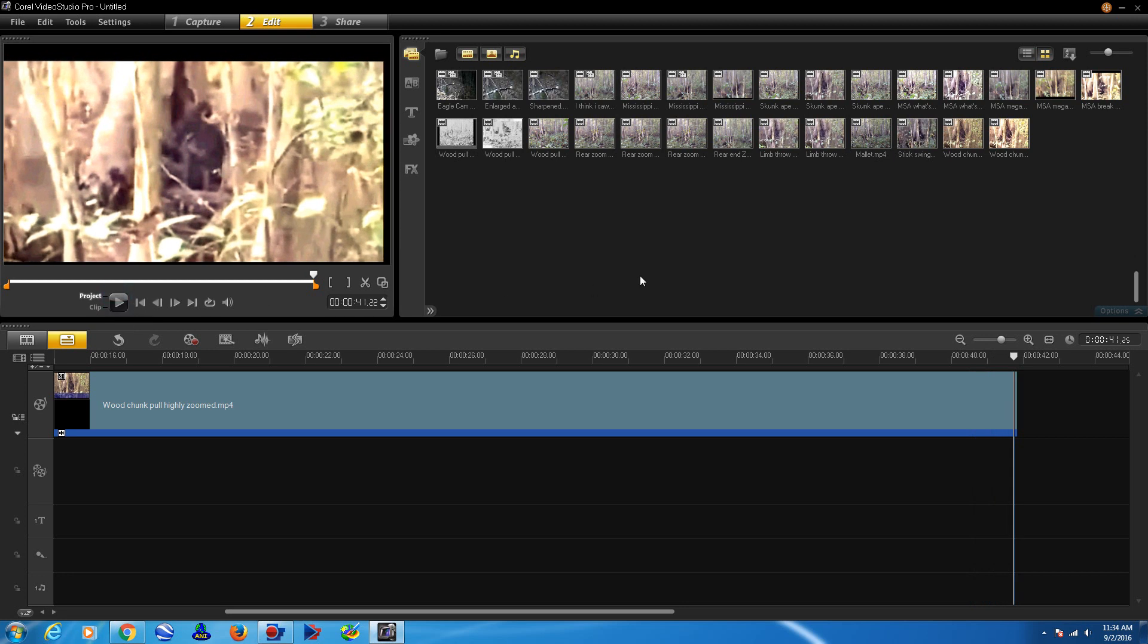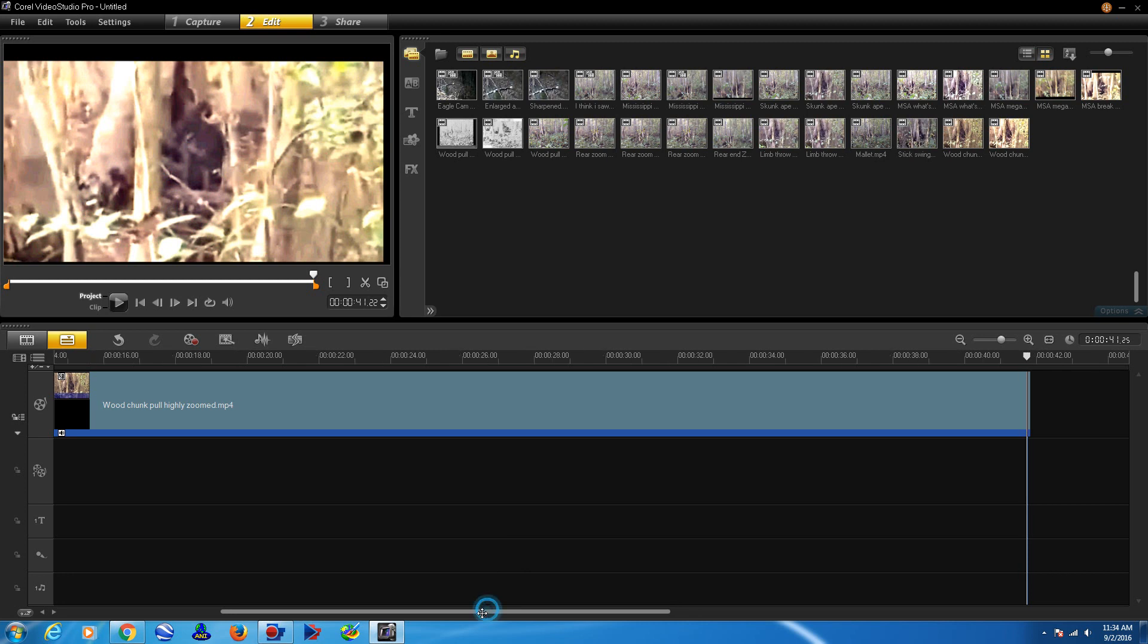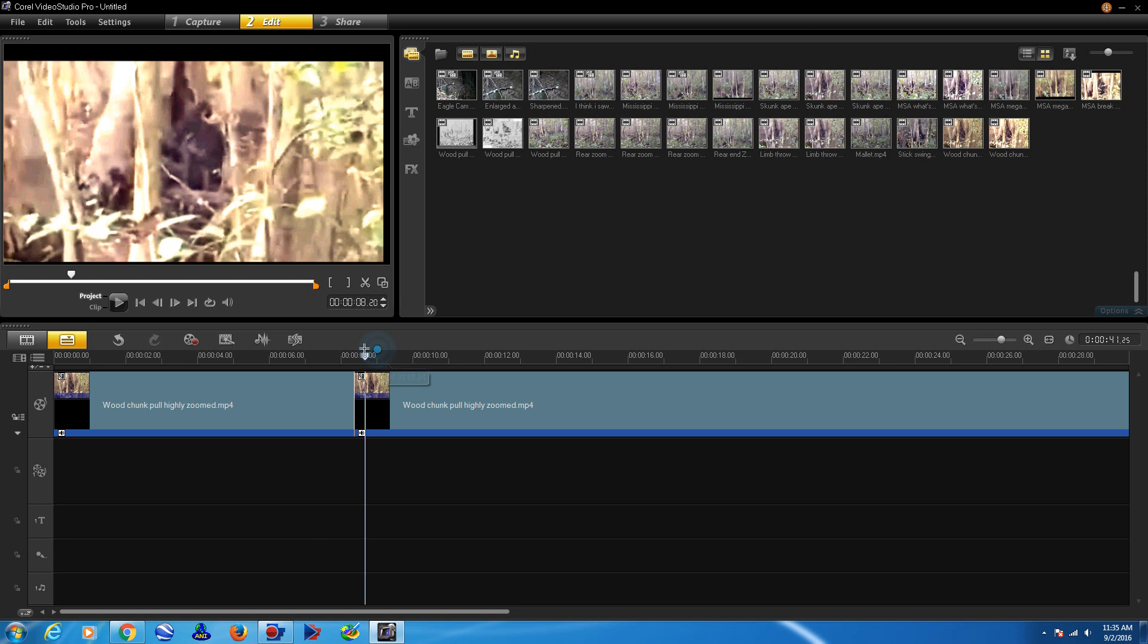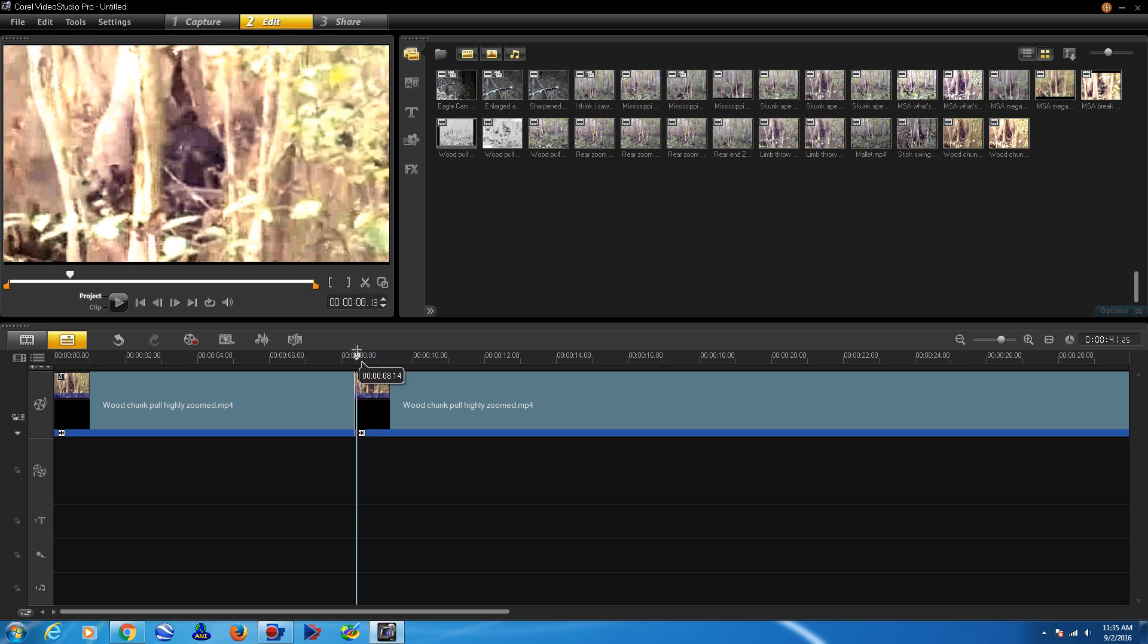I believe that with enough amplification and with it being slowed down like it is, I think that is bees that I hear. Perhaps he's after a colony of bees or some honey, which is found frequently throughout the woods here in Mississippi.